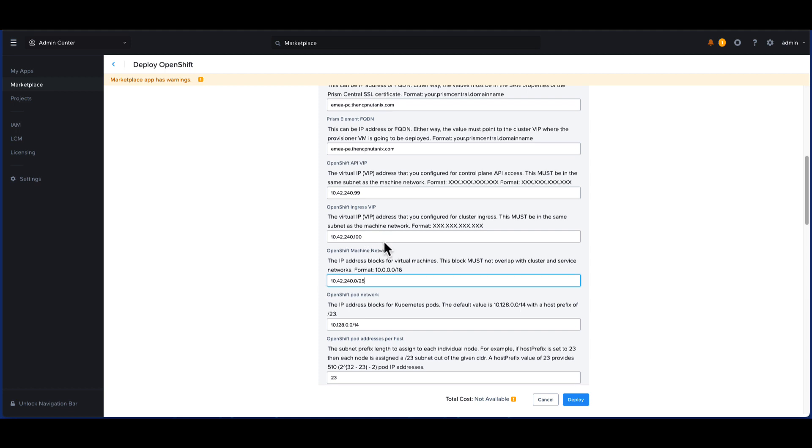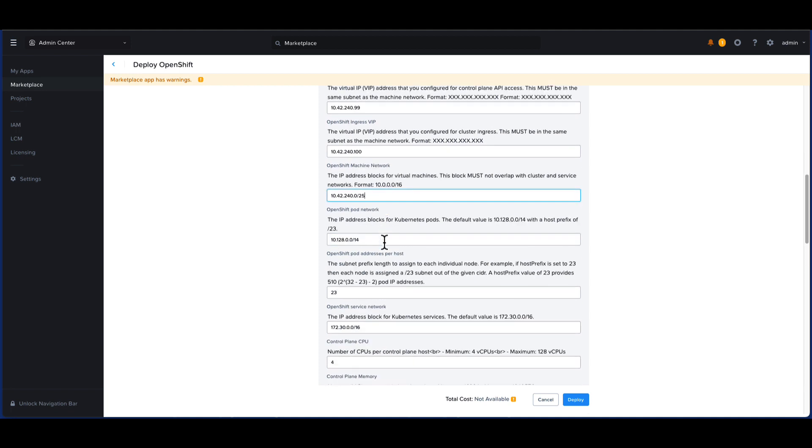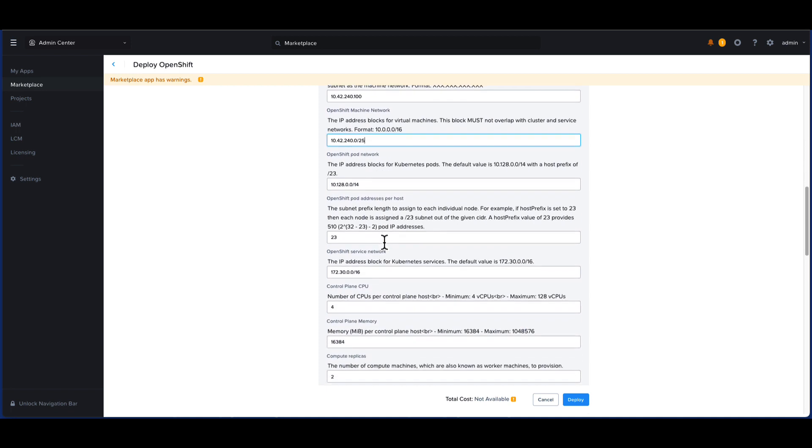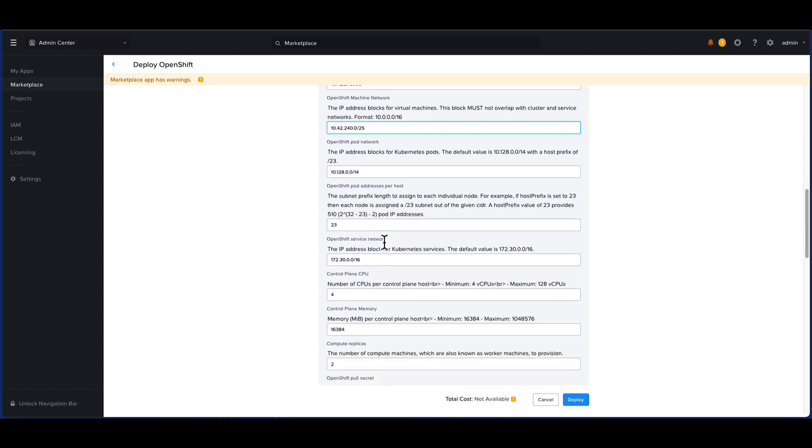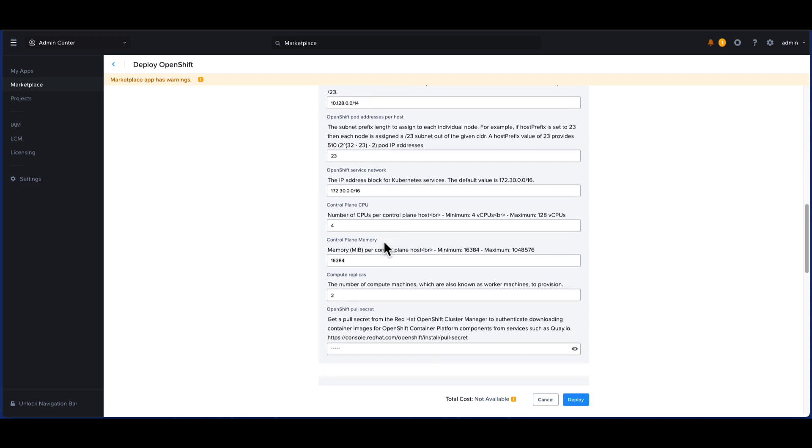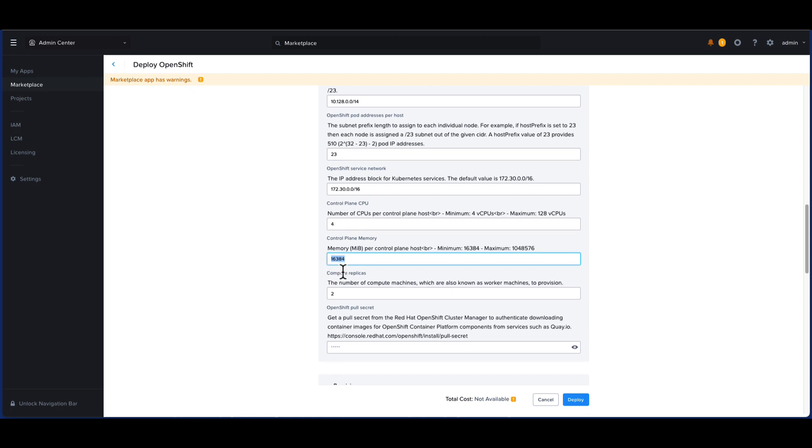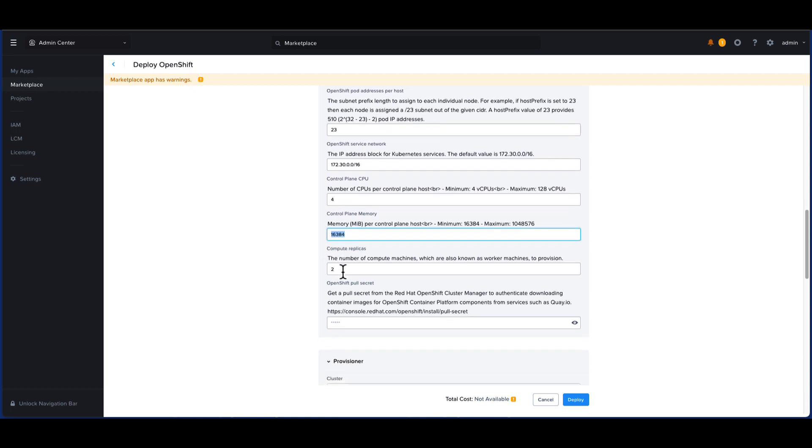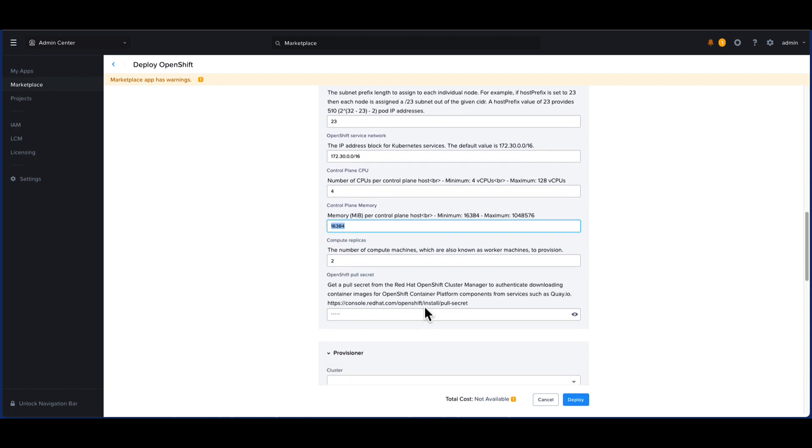We will leave the default values for the OpenShift pod network and the service networks. However, you will have to be careful that these networks are not being already used in your environment. We will leave the smart defaults of four CPUs and 16 gig memory for each control plane node and the default of two worker nodes also known as compute machines.